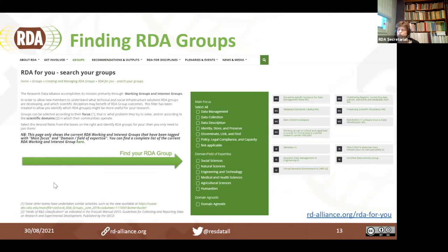If you're looking to find what RDA groups we have — around 100 at the moment — we have a page called RDA for You, with a URL at the bottom right corner of the slide. It gives you a catalog where you can select the main focus, such as data management or data collection, or select domain, field of expertise, or domain-agnostic groups, and any group tagged with those selections will show up. You can also find a complete list of current RDA working and interest groups on that page.